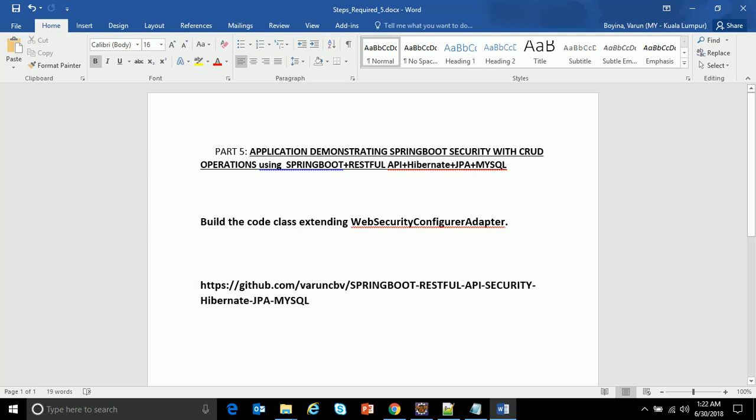Hello everyone. Good morning. I am Varun. Welcome to part 5 of application demonstrating Spring Boot security with CRUD operations using Spring Boot RESTful API, Hibernate, JPA and MySQL.